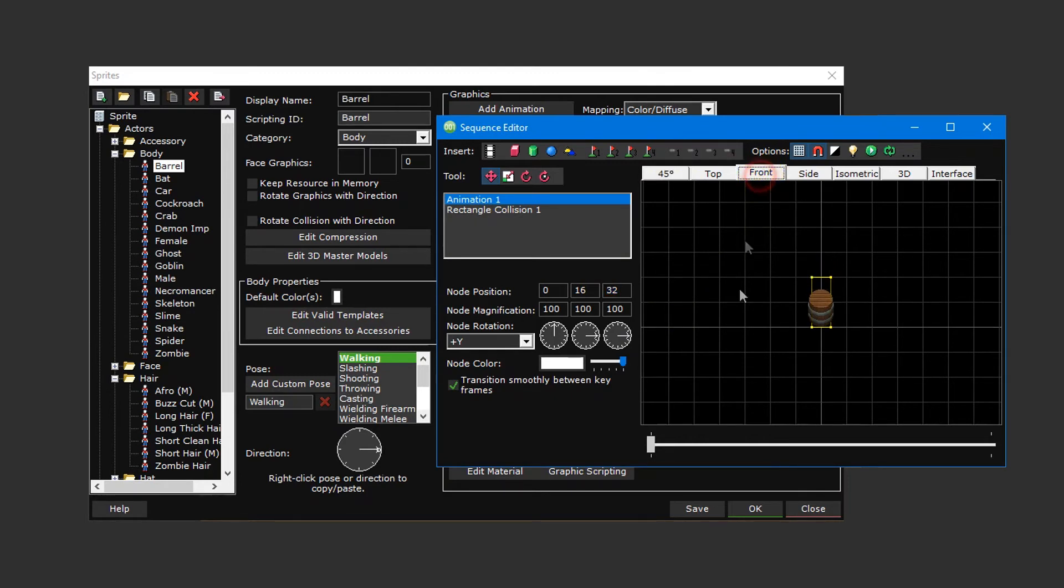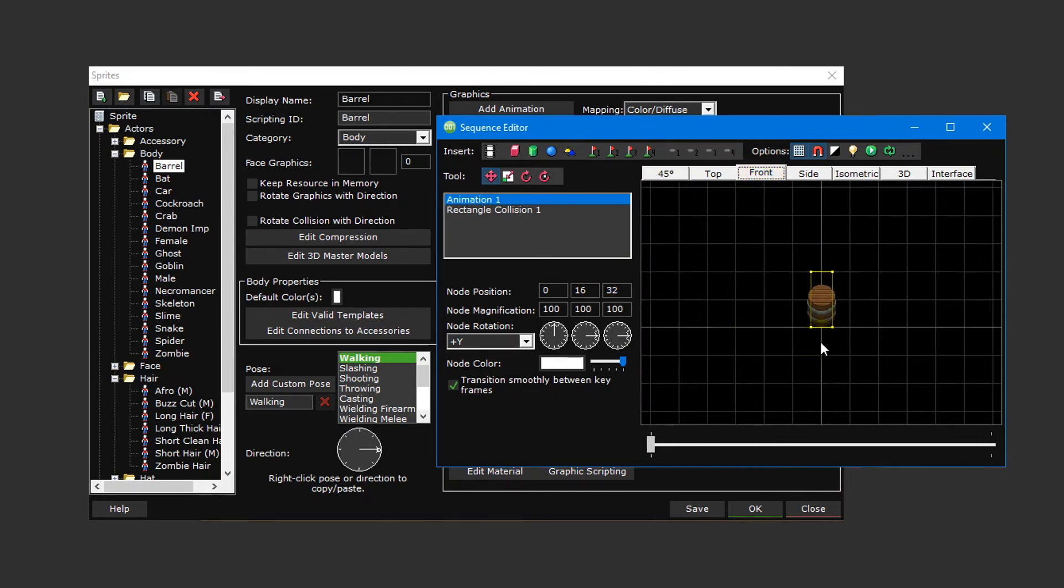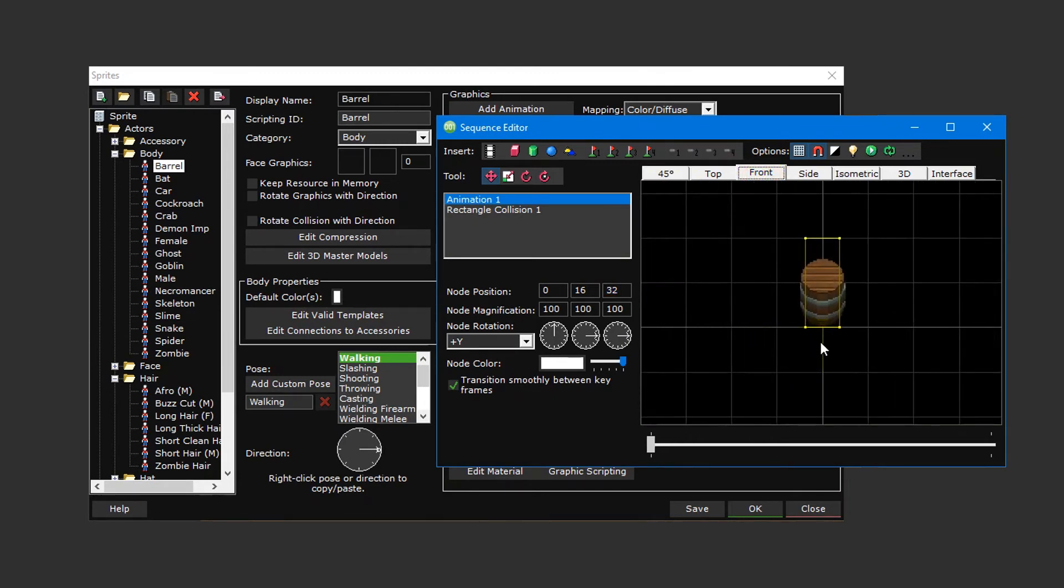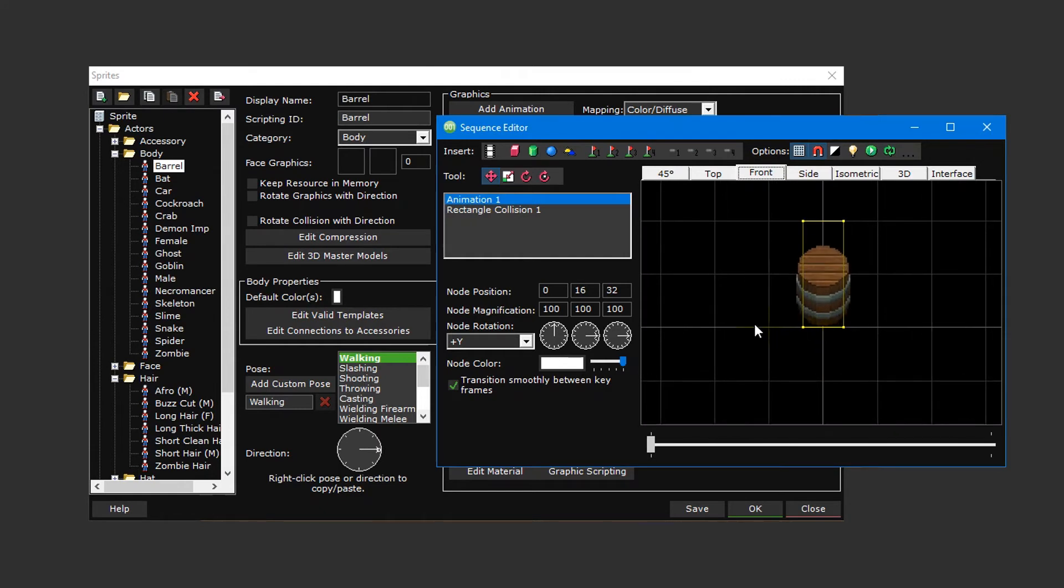You can use the front camera view to more easily see if your sprite is clipping through the ground. The slightly thicker horizontal line in the center represents the floor, so if the sprite is below this line it'll end up clipping through it.